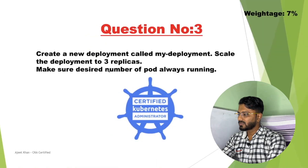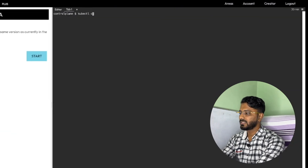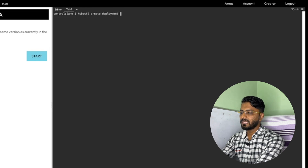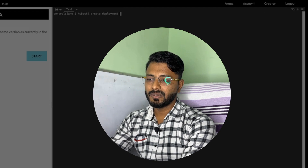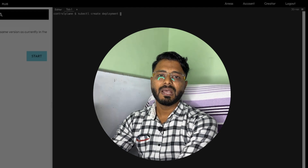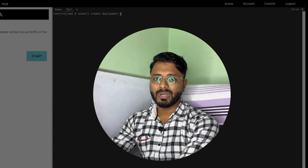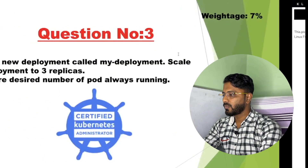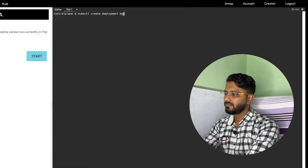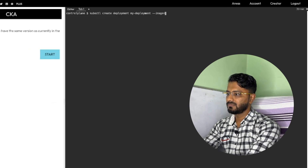As per the question, we need to create a deployment, so I am going to write the command accordingly: kubectl create deployment. I am writing this command because I already know these imperative commands, but as I mentioned in the previous video, I suggest you keep the kubectl cheat sheet open because that will be quite handy in the exam. So: kubectl create deployment, the name of the deployment is 'my-deployment', and then you need to specify the image.